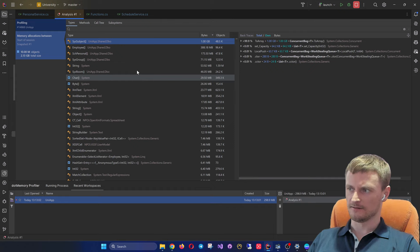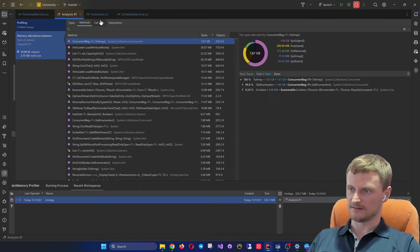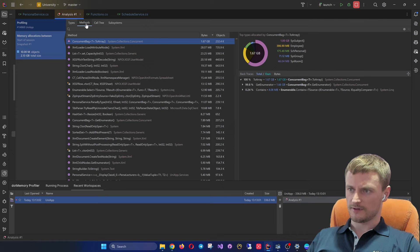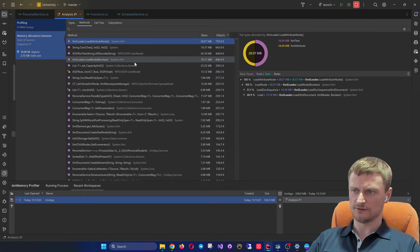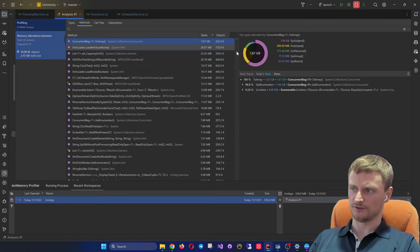In the snapshot we have memory allocations with several tabs. The first is 'Types' showing allocations by size and object count per type. Next is 'Methods' showing memory usage per method, and then the call tree. In terms of relevant information, we can see XML load and attribute nodes from reading Excel files - that's completely fine and not a large allocation.